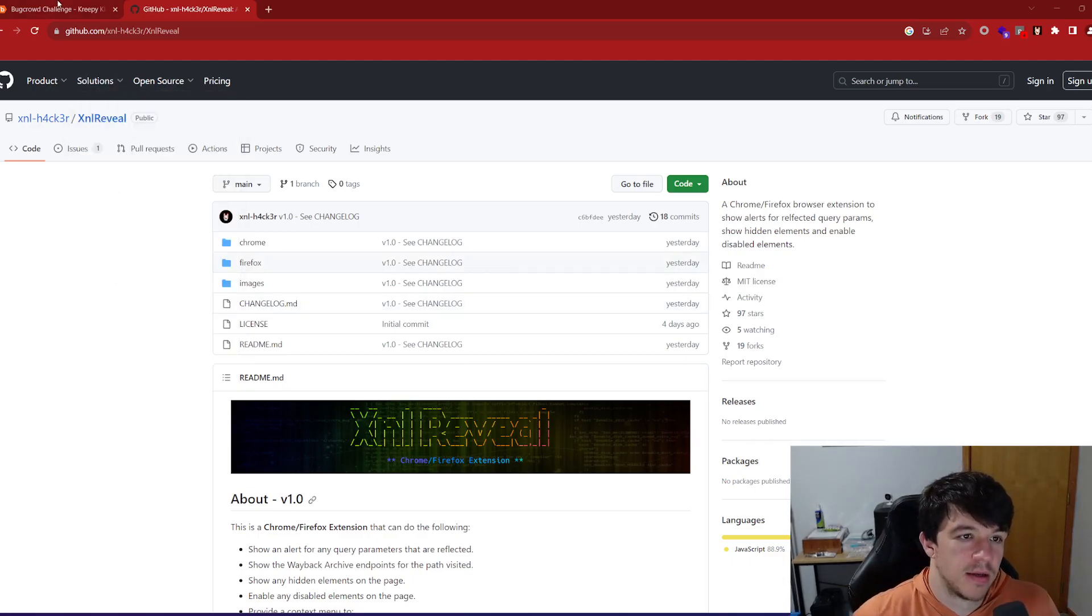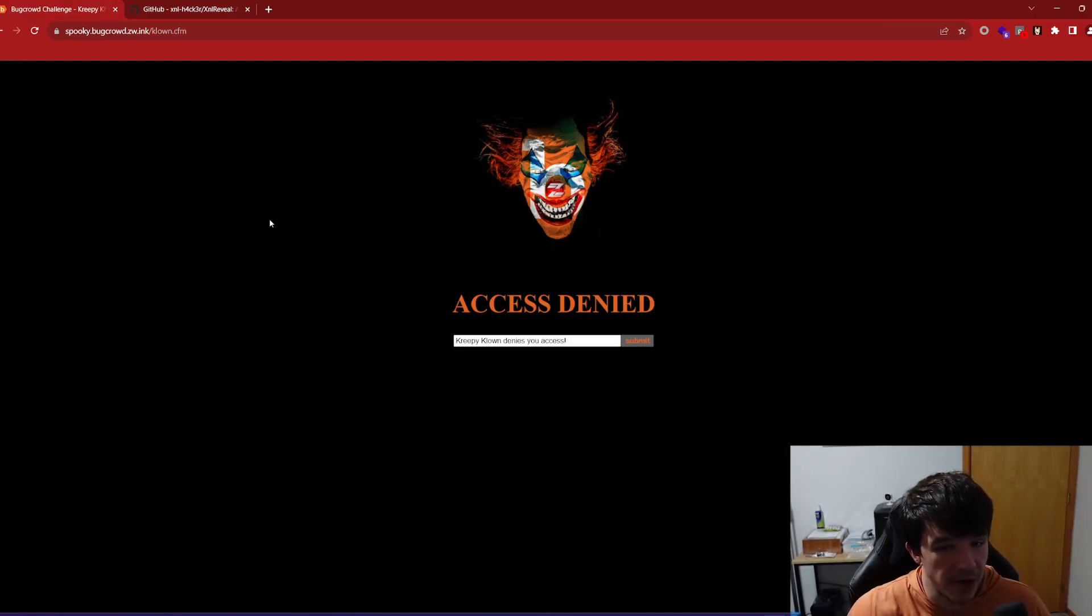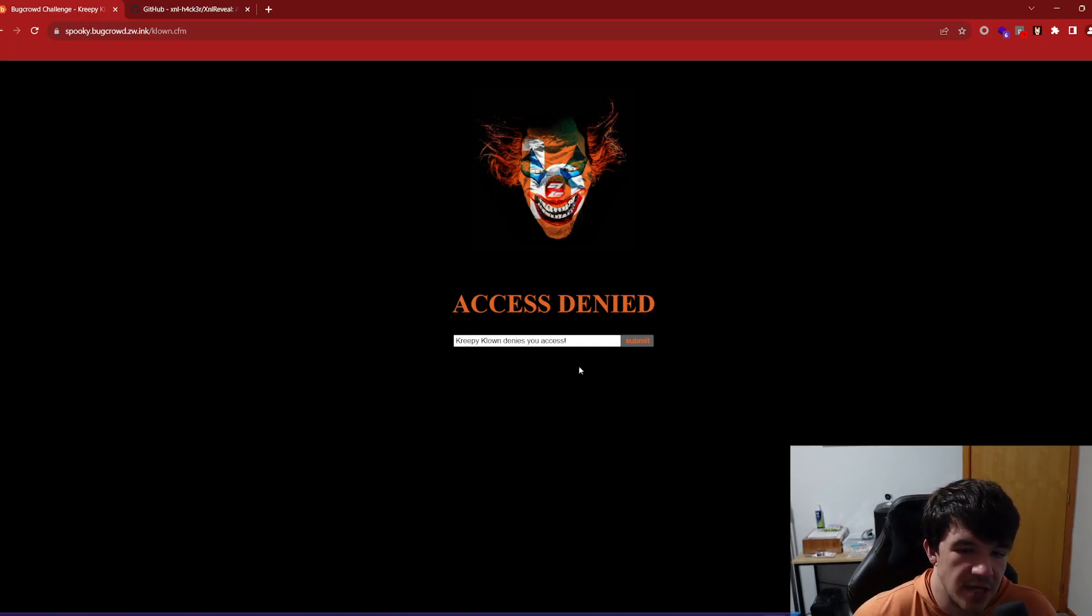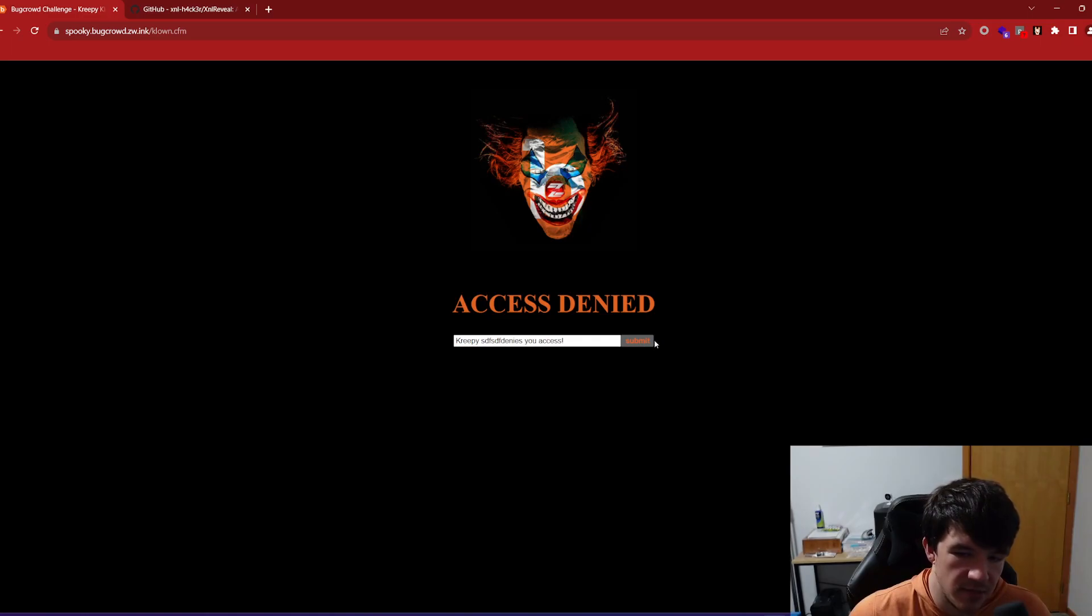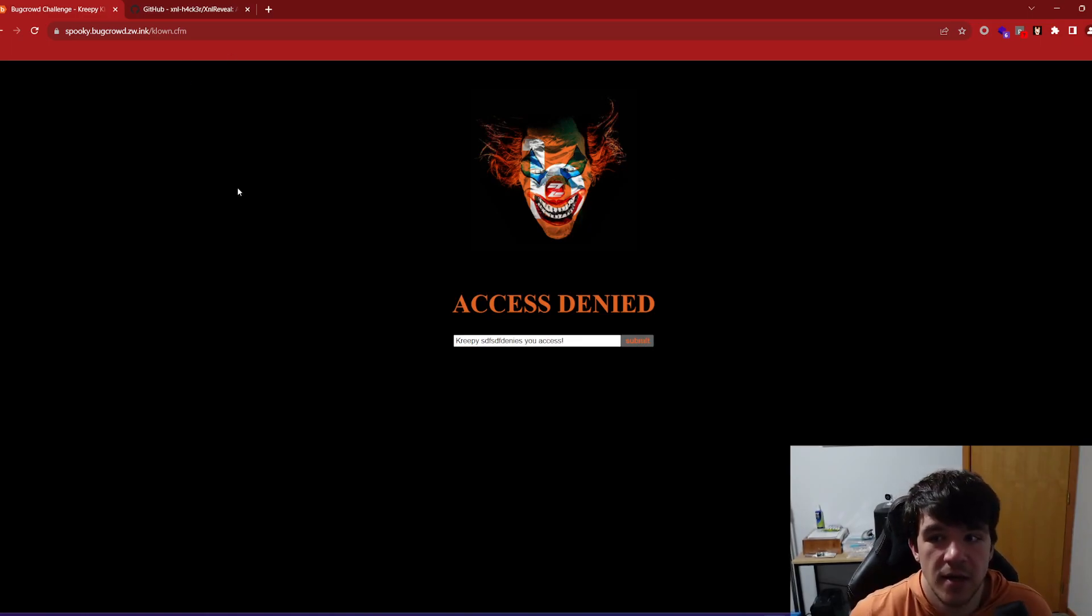But I don't know if anyone saw this but there was a Halloween challenge from BugCrowd for this and you have to get in. It says creepy clown denies you access. You can type something here if you want to. The submit button, you can't even click it. There's nothing here. You can fuzz around. You can do whatever you want to do.